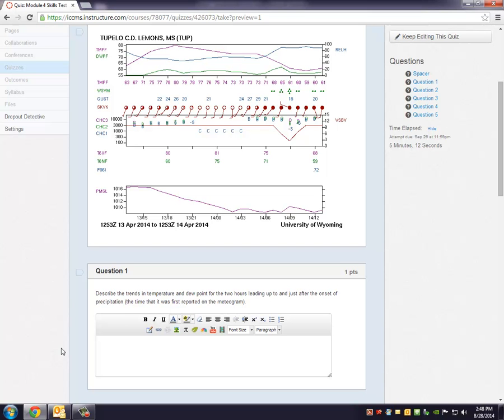The mediogram is just a way of representing observations, weather observations, at a particular station versus time. So over time you can see how different things are changing.